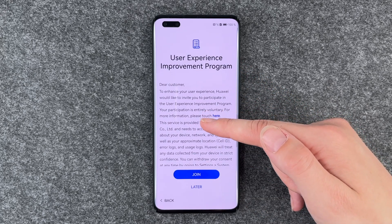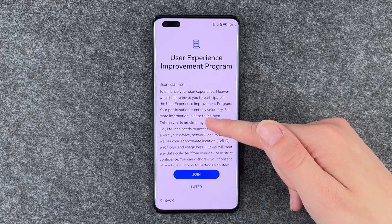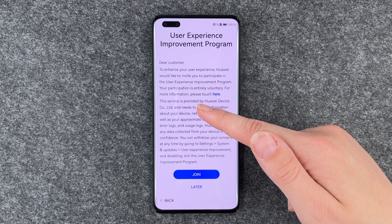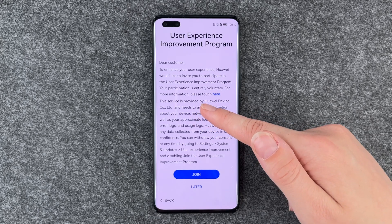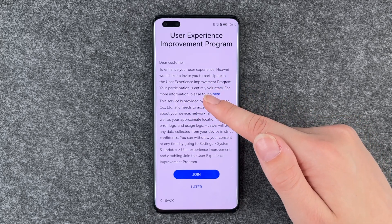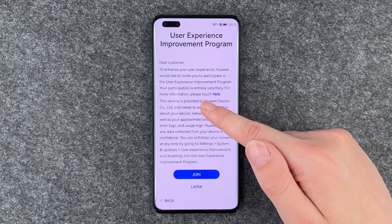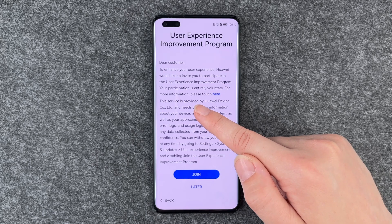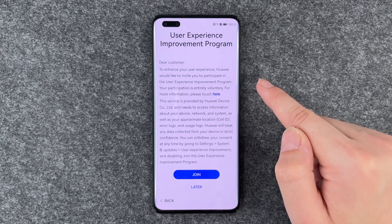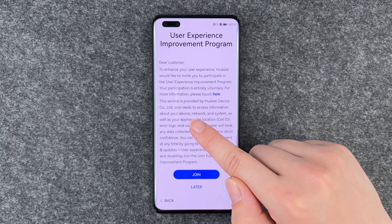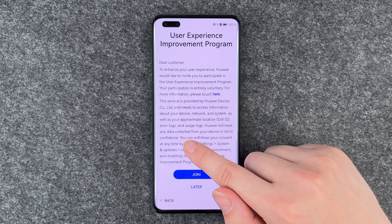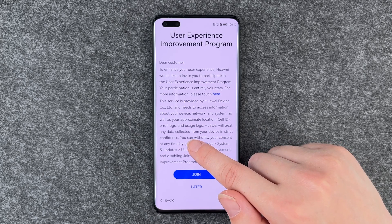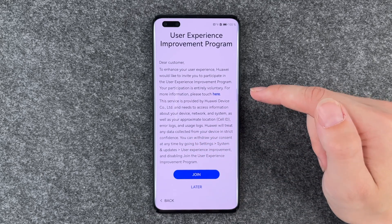Then we come to the user experience improvement program. To enhance your user experience, Huawei would like to invite you to participate. Your participation is entirely voluntary. For more information, please search here.